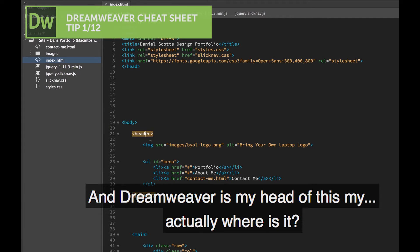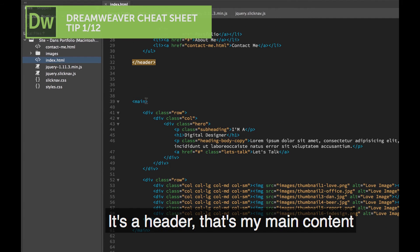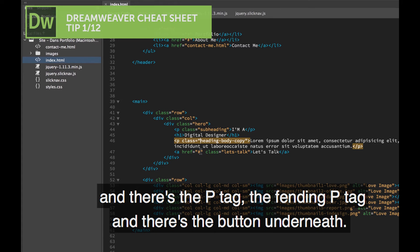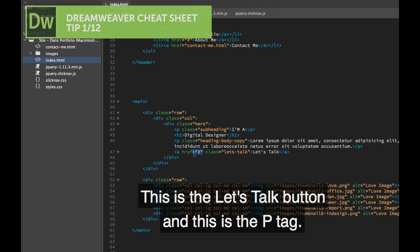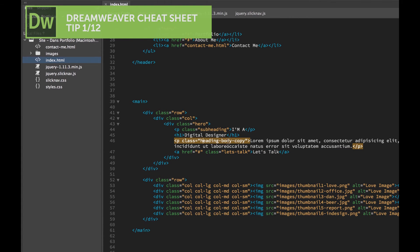In Dreamweaver, here's my header, there's my main content, and there's the p-tag, the offending p-tag. And there's the button underneath, the Let's Talk button, there's the p-tag. And it's got a class called HeadingBody.